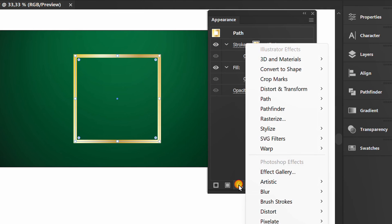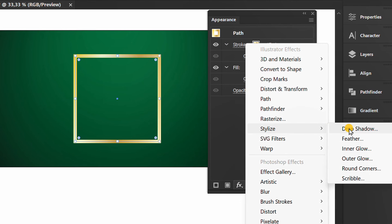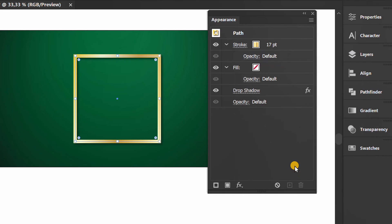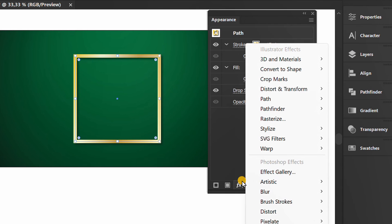Next, add a drop shadow effect. Here I use the default settings. Then also add a transform effect.